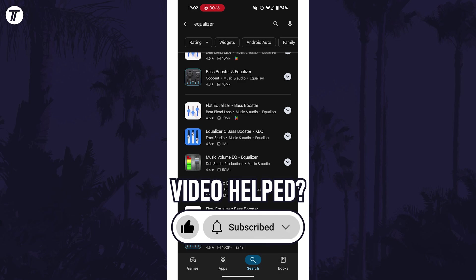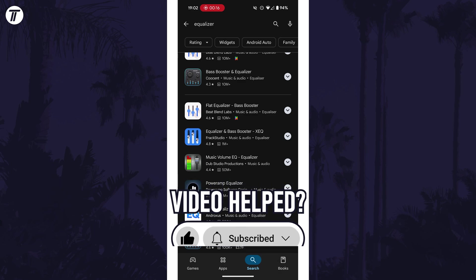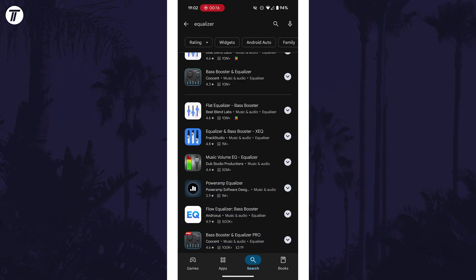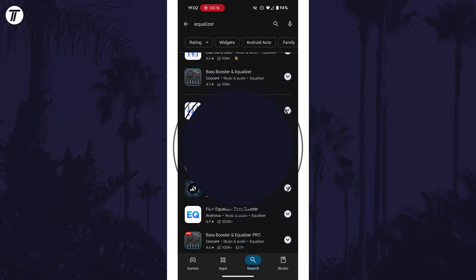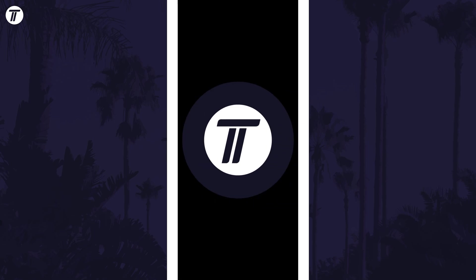Be sure to stick around to see some of my other videos that you might be interested in. Thanks so much for watching and I will see you in another video.